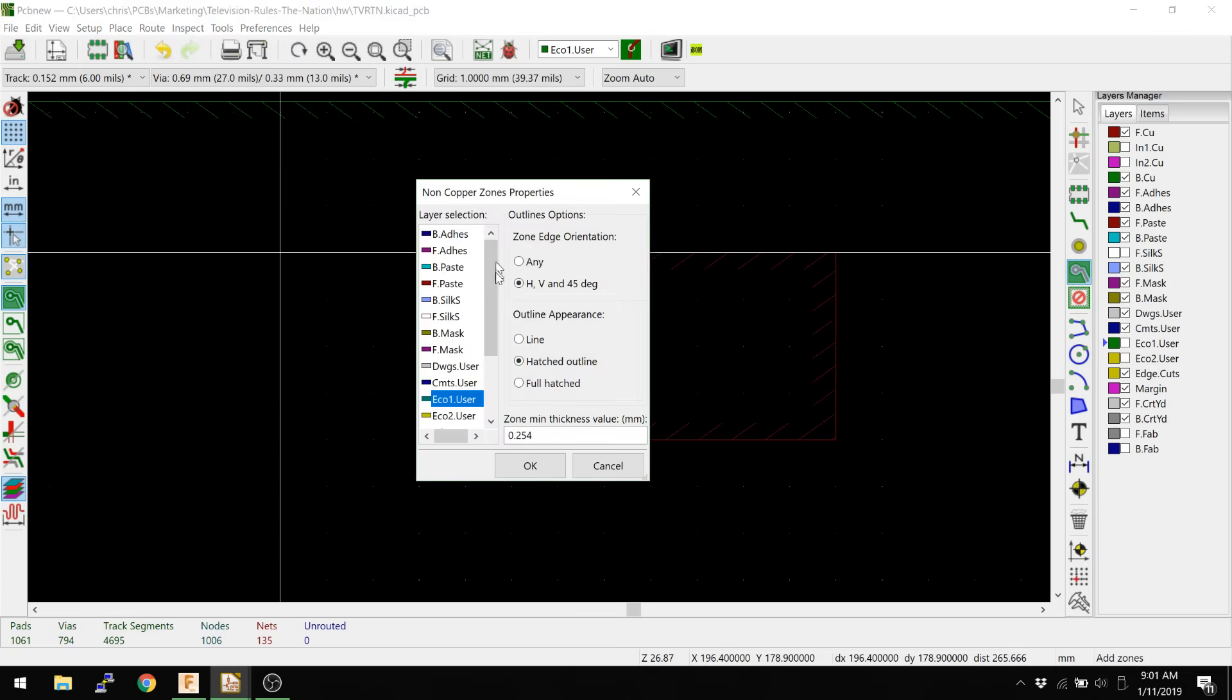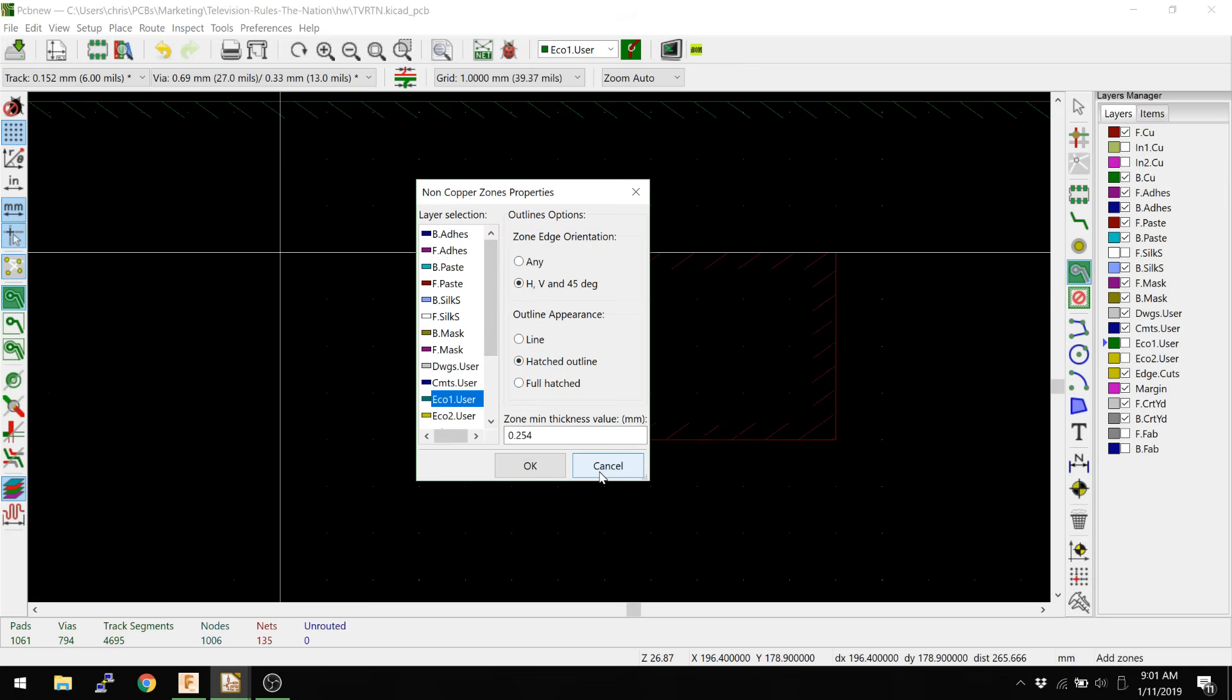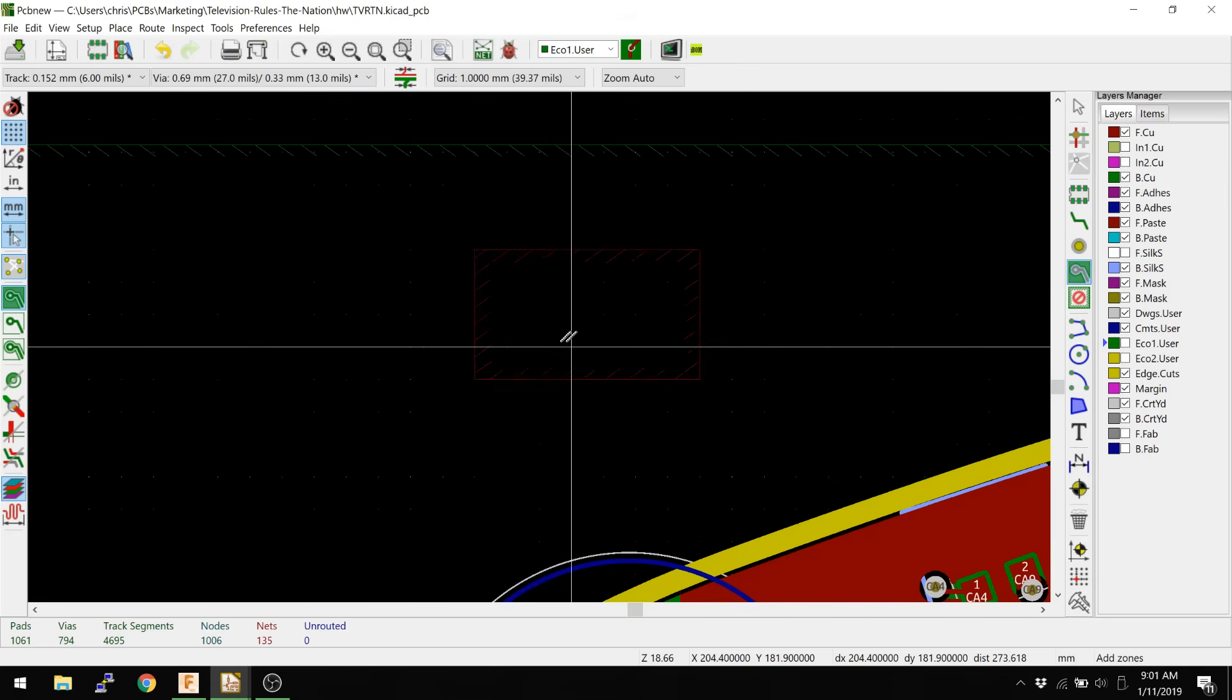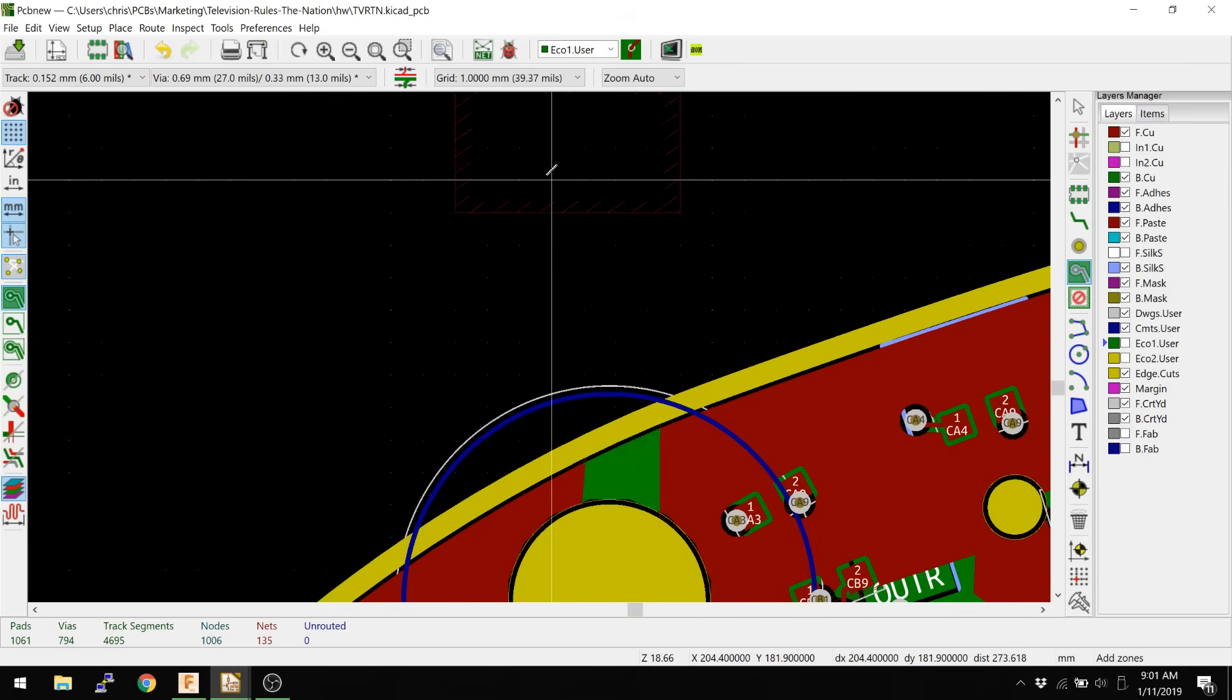But it's basically not going to be a copper zone, it's just going to be a shape. So maybe you want to do an eco zone, or if you want to have something in your drawing, you could do all of that stuff. Basically, this is a generic tool you can use in order to make arbitrary shapes now and arbitrary polygons in your design.